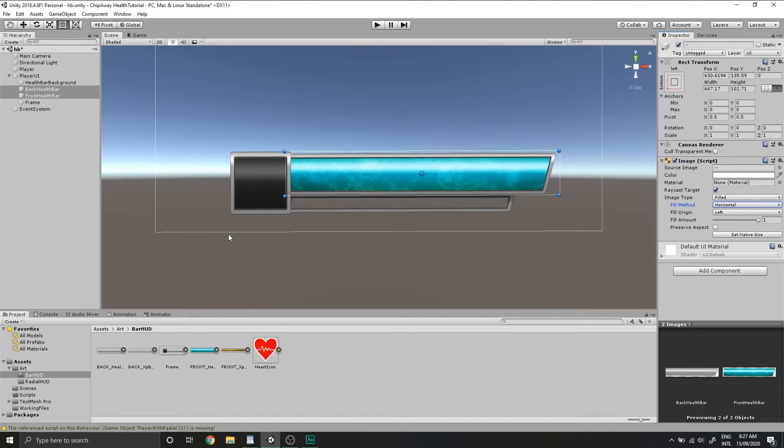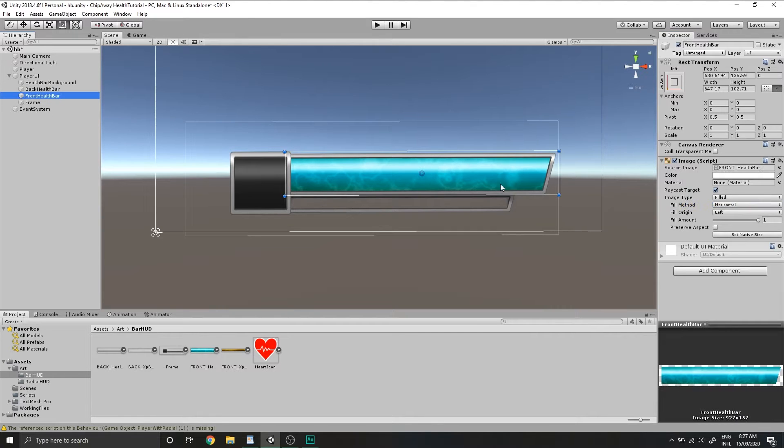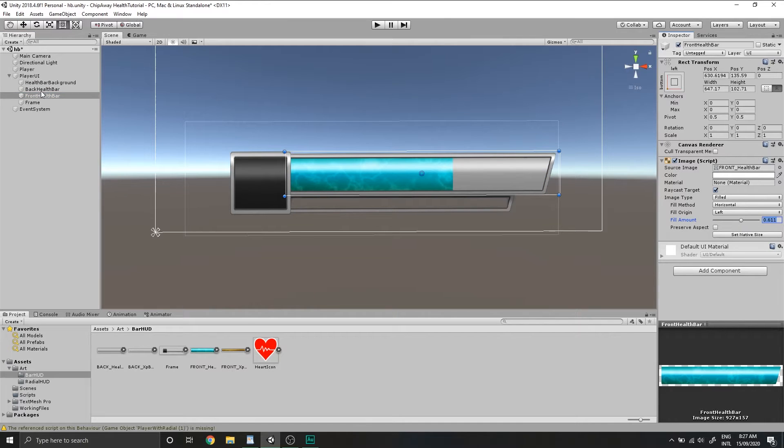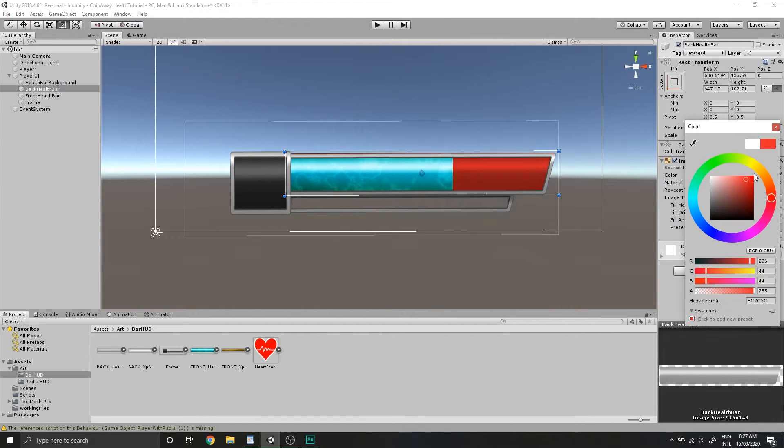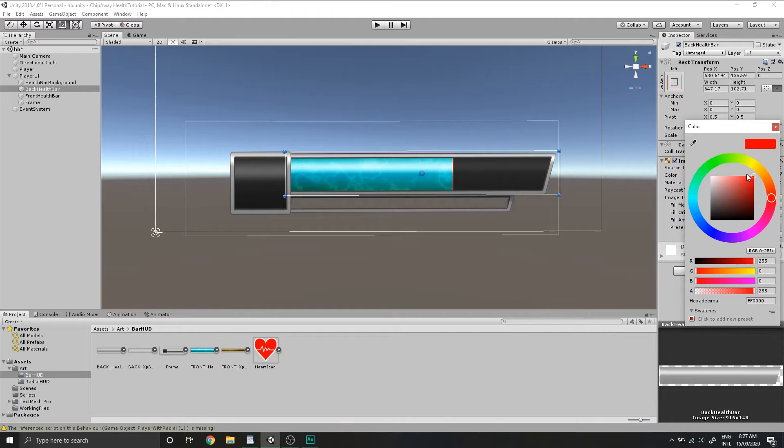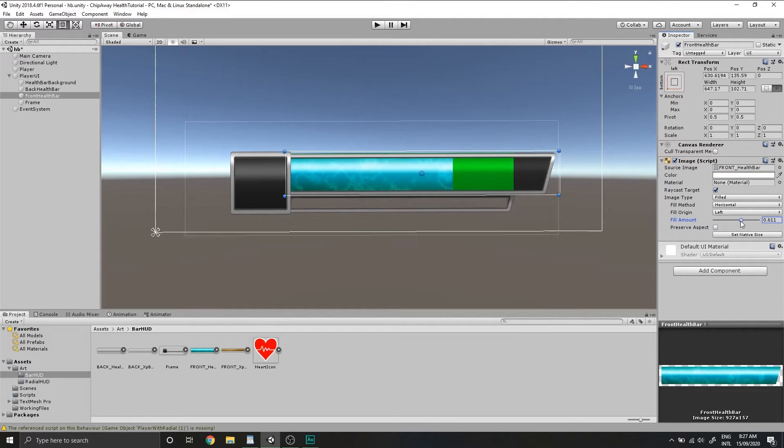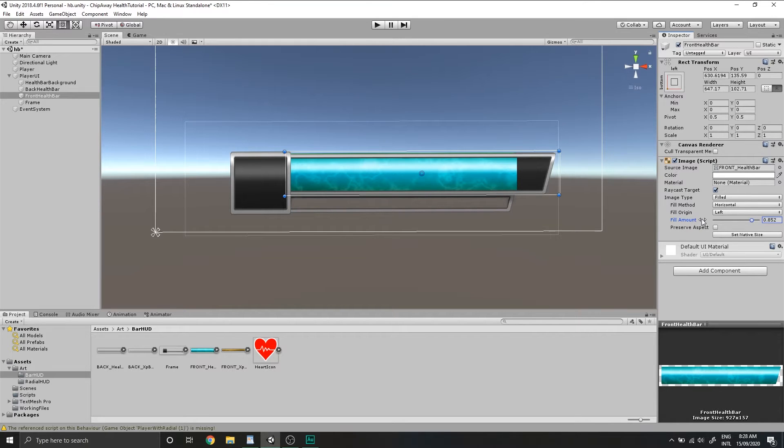Now what we're going to be doing in code is one of the bars will essentially be chasing the other with a slight delay. So if we get damaged, we'll immediately set the fill amount of our front health bar down to a certain value. We'll change the color of the back health bar and then we'll lerp the back health bar down to meet the front health bar. And the opposite applies for if we gain health, we'll change the color to be green. We'll immediately set the back health bar's fill amount and then the front health bar will chase the back health bar. Now this might sound confusing, but it'll all make sense when we start laying it out in the code. So let's do that now.